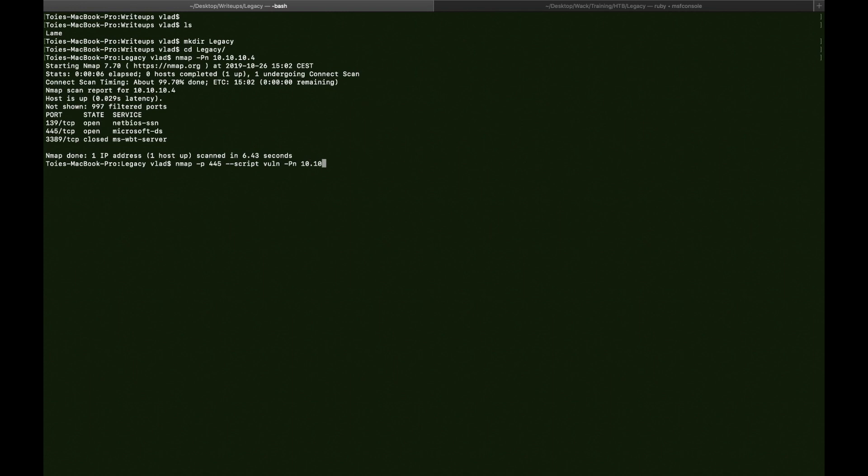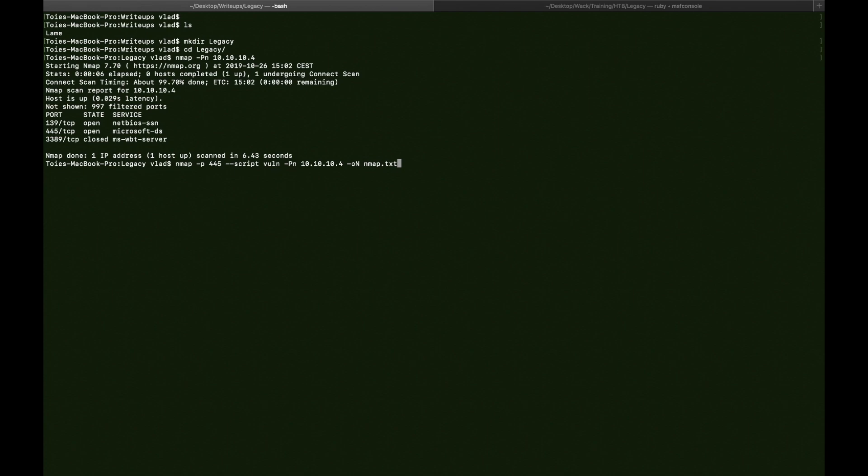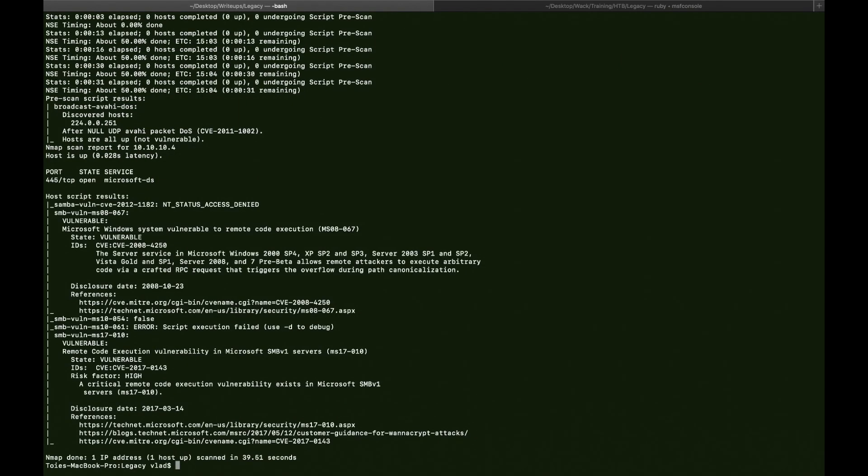10.10.10.4, -oN because we want to save the output somewhere and nmap.txt. Alright, like this. Alright, the nmap scan finished.